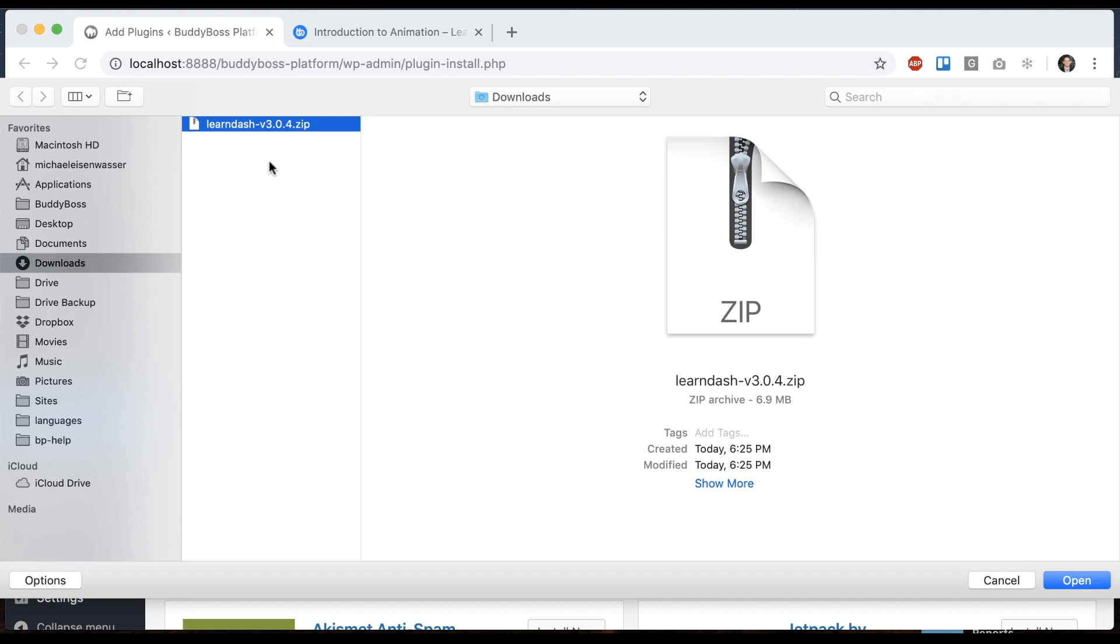So just note that you need to use LearnDash 3. If you bought LearnDash 2, it's a free upgrade for you and it just makes everything nicer. There's really no pain in updating, so I'd go ahead and do that.